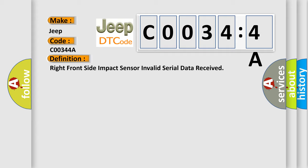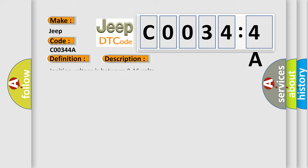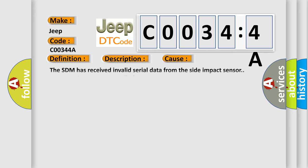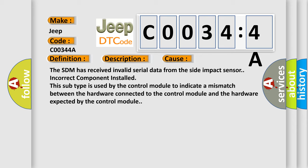And now this is a short description of this DTC code. Ignition voltage is between 9 to 16 volts. This diagnostic error occurs most often in these cases: The SDM has received invalid serial data from the side impact sensor, incorrect component installed. This subtype is used by the control module to indicate a mismatch between the hardware connected to the control module and the hardware expected by the control module.